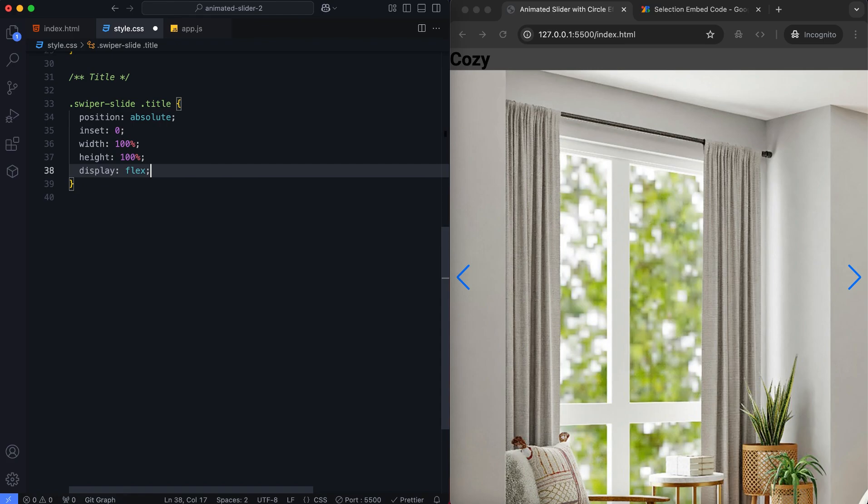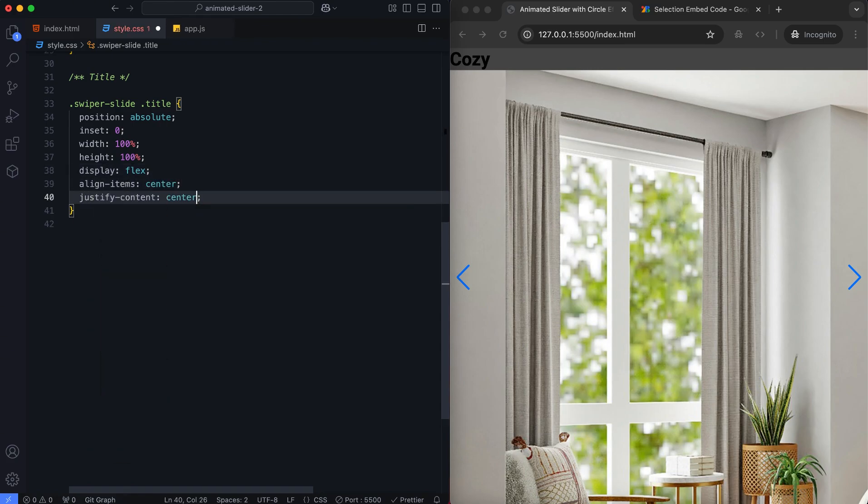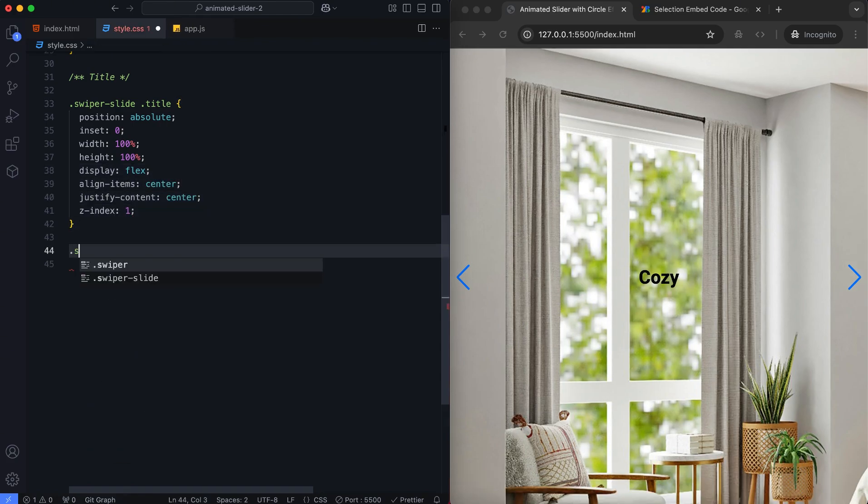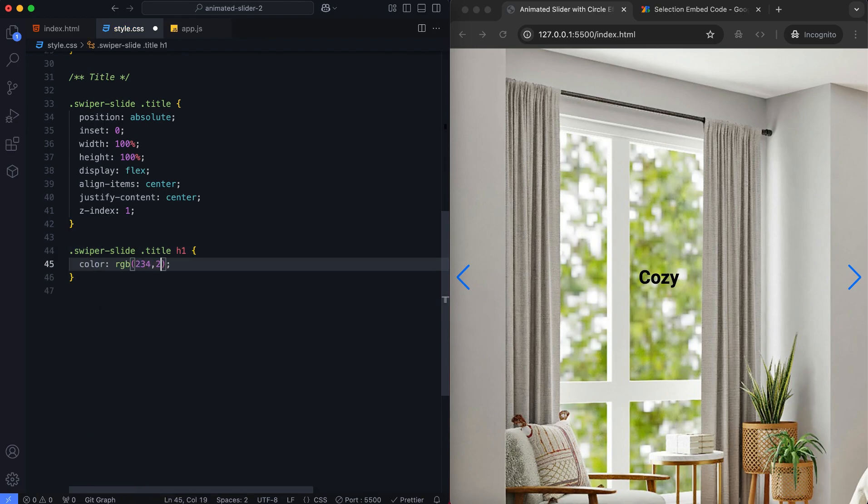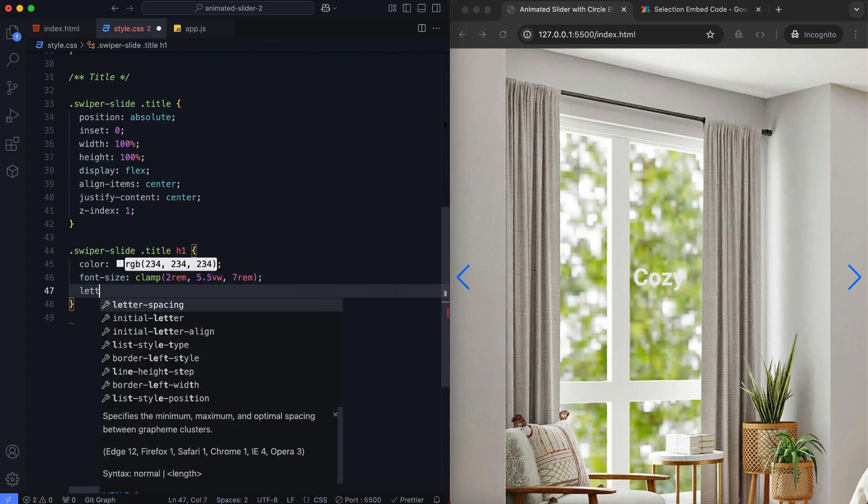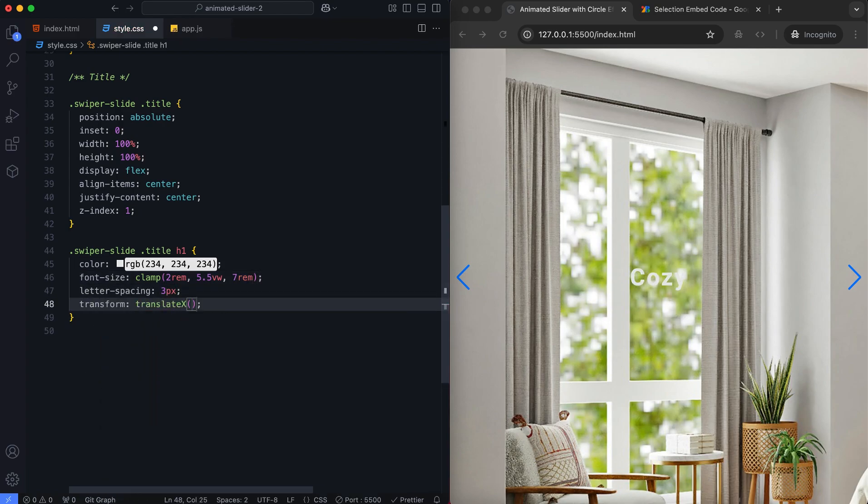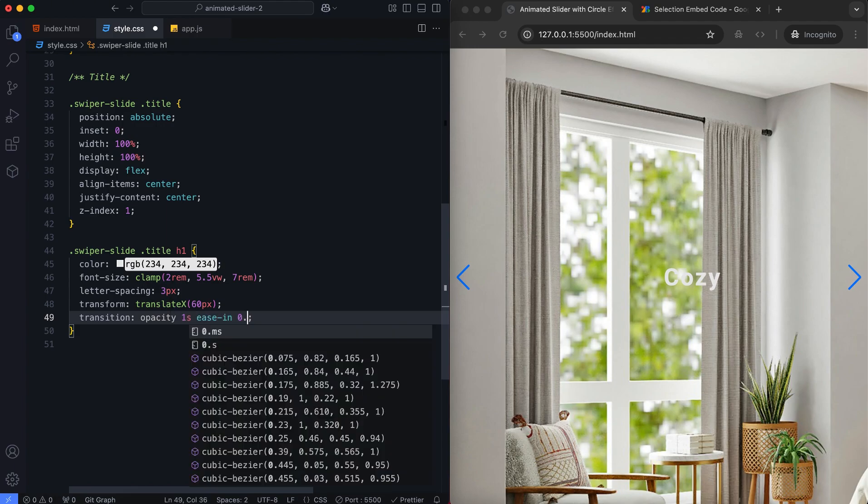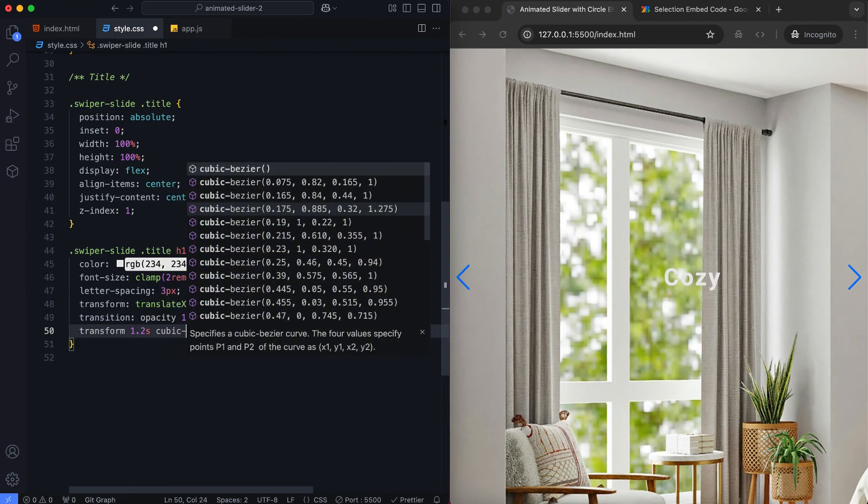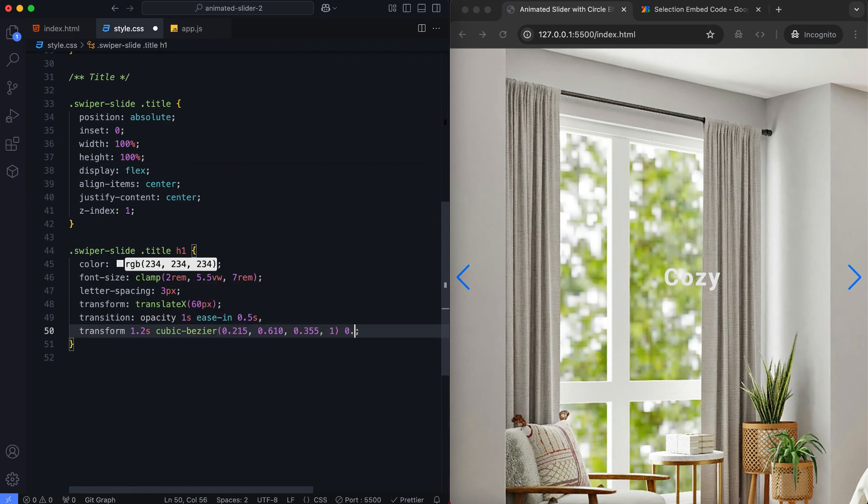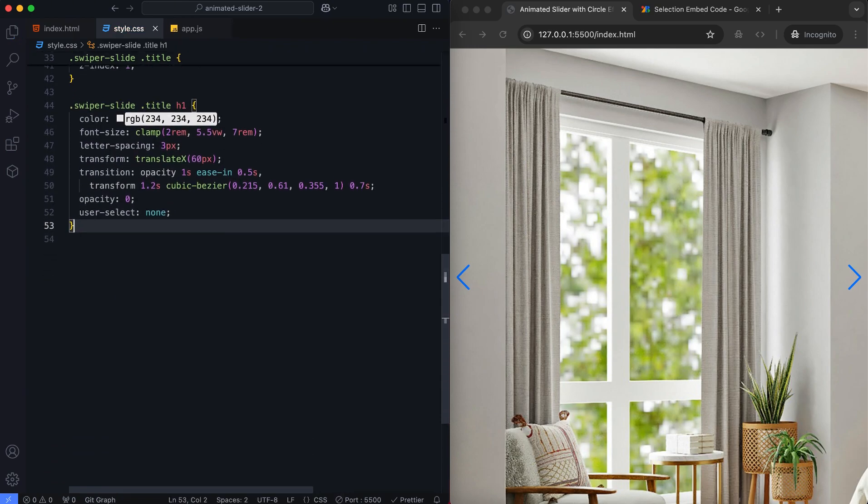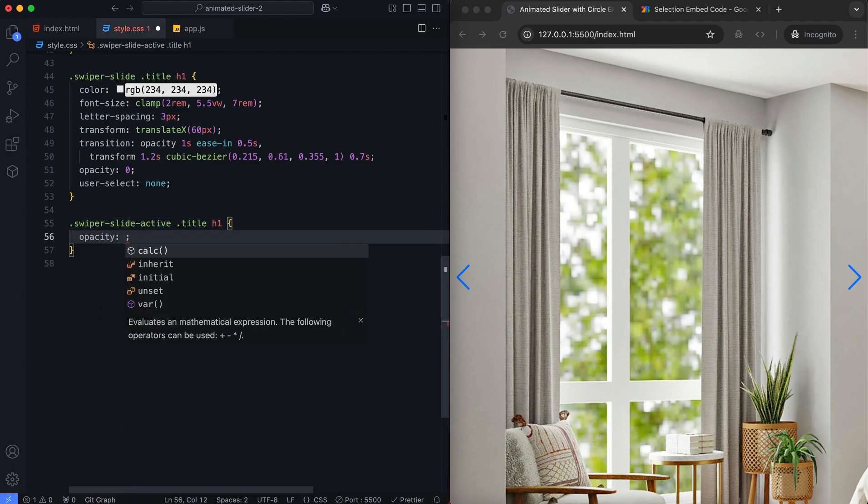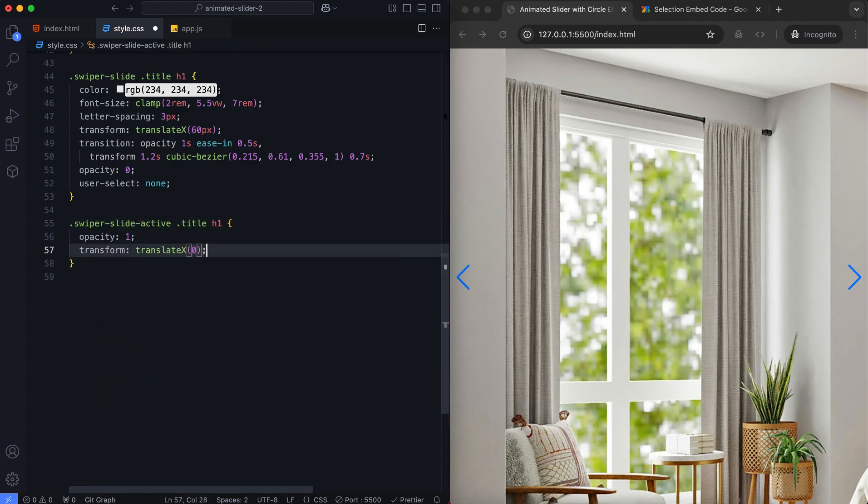The title is centered on the slide. It will appear with an animation. It smoothly moves to its original position when the slide becomes active.